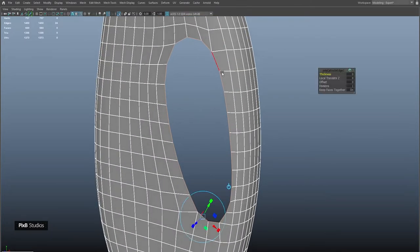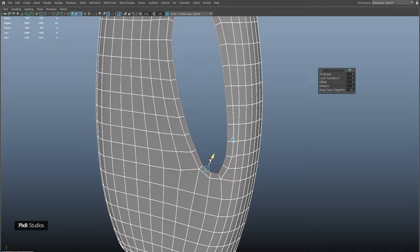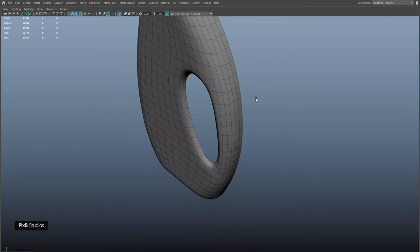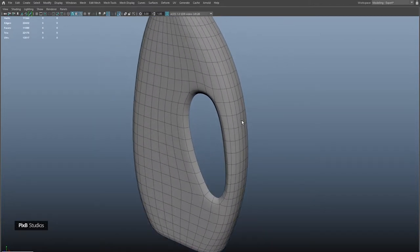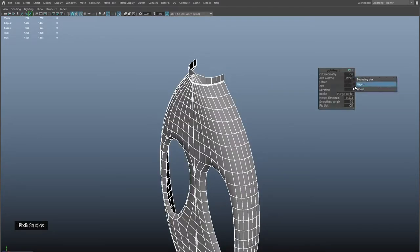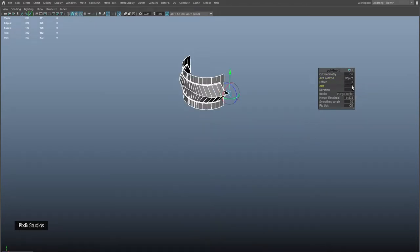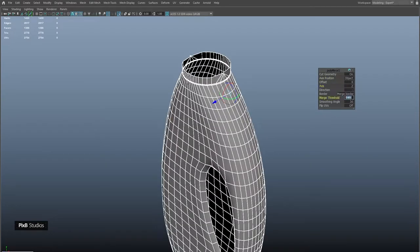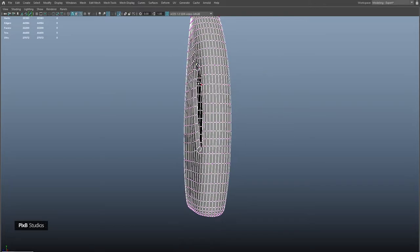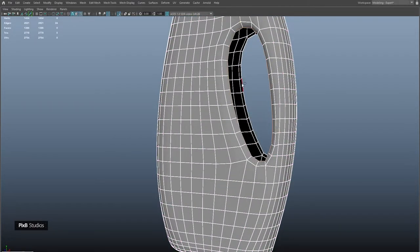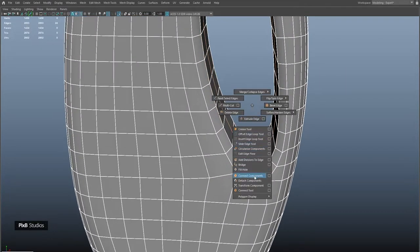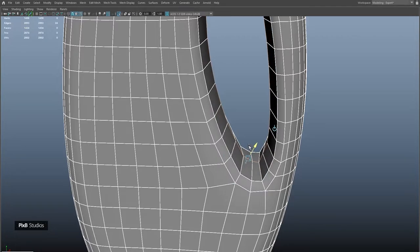Select these edges and extrude them, then move them in a little bit. Apply a mirror so that we have the same details on the other side. Select this edge, apply transform component, and push it up lightly.